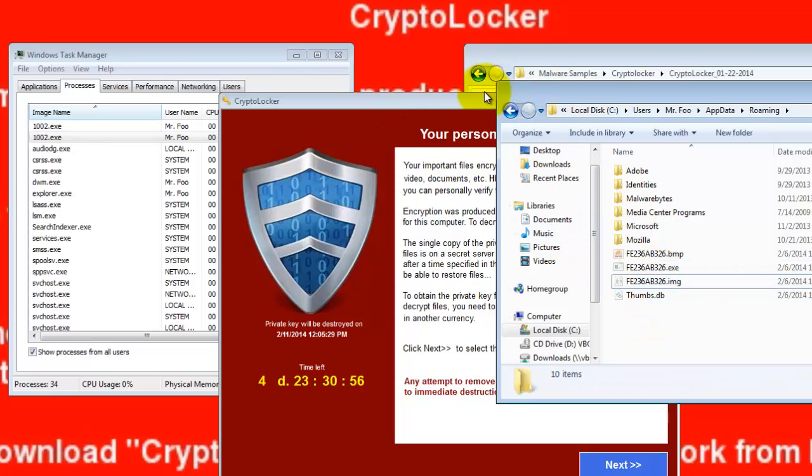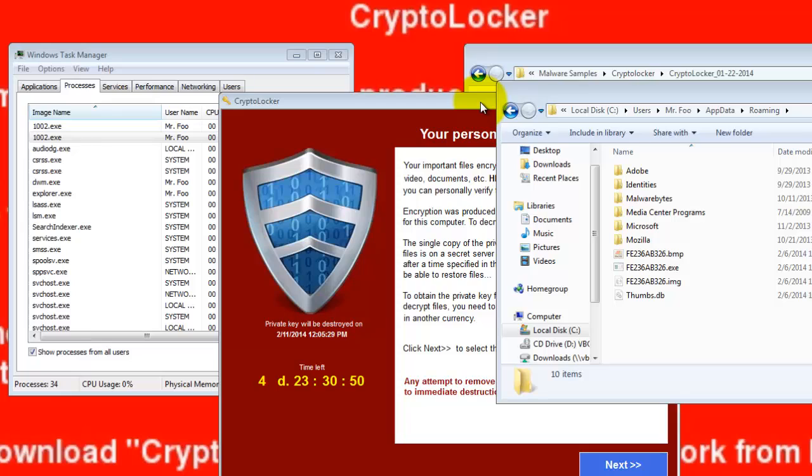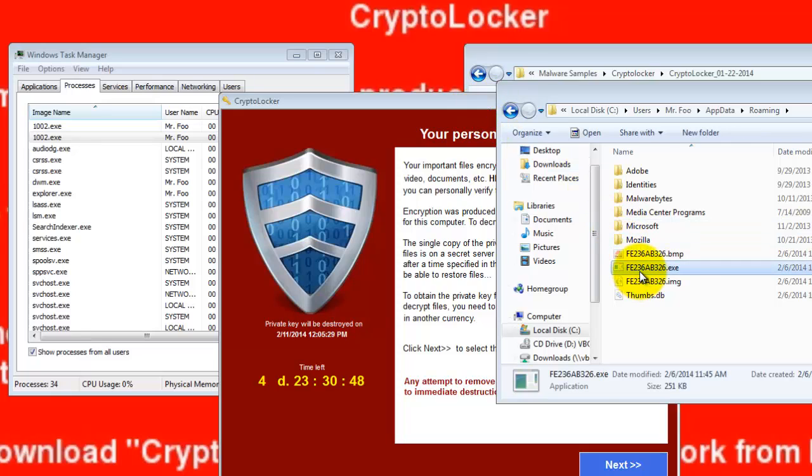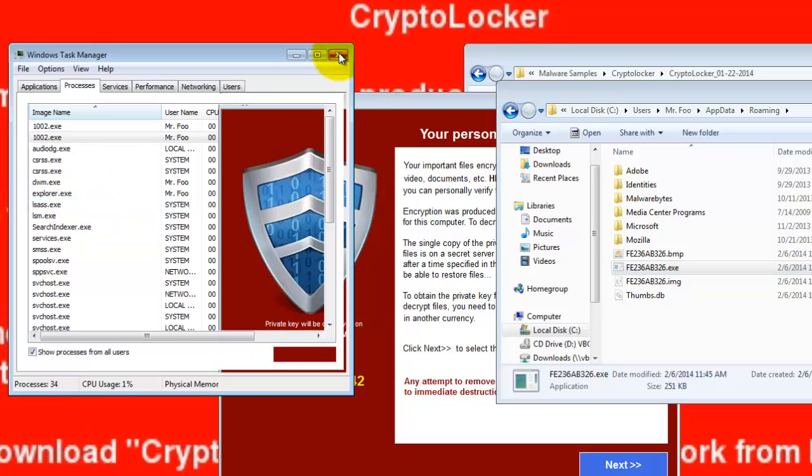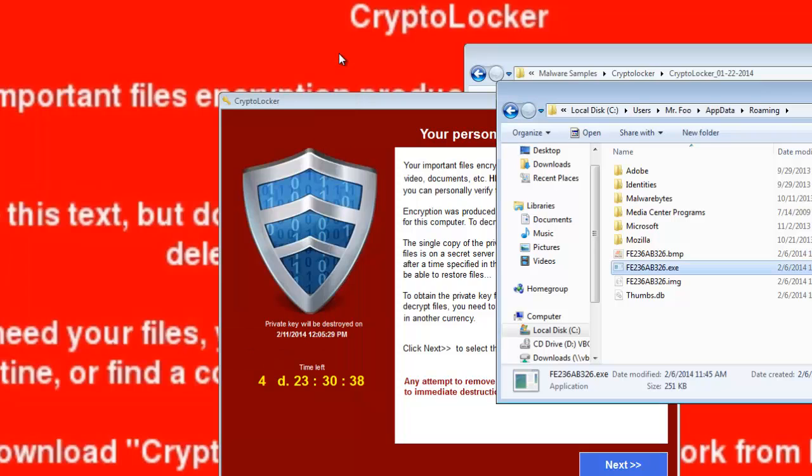Now, this is quite damning. It looks like CryptoPrevent did not do its job. However, you'll notice that this executable is not running in task manager. That's because it's not running. CryptoLocker thinks that it has encrypted your files when in fact it has not.